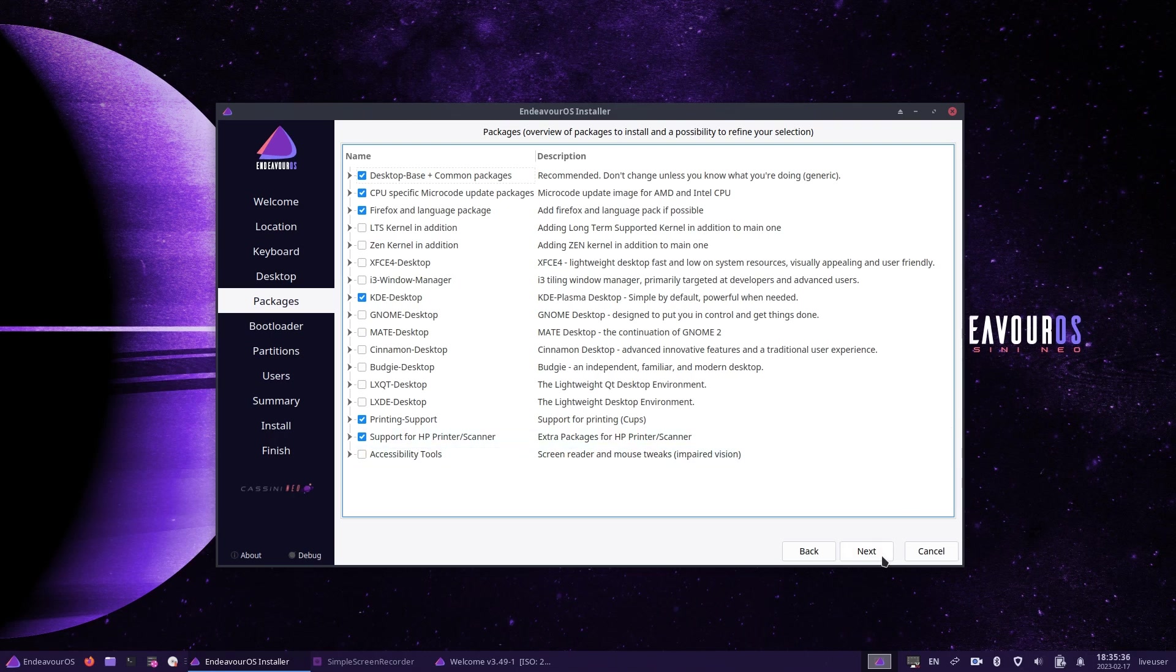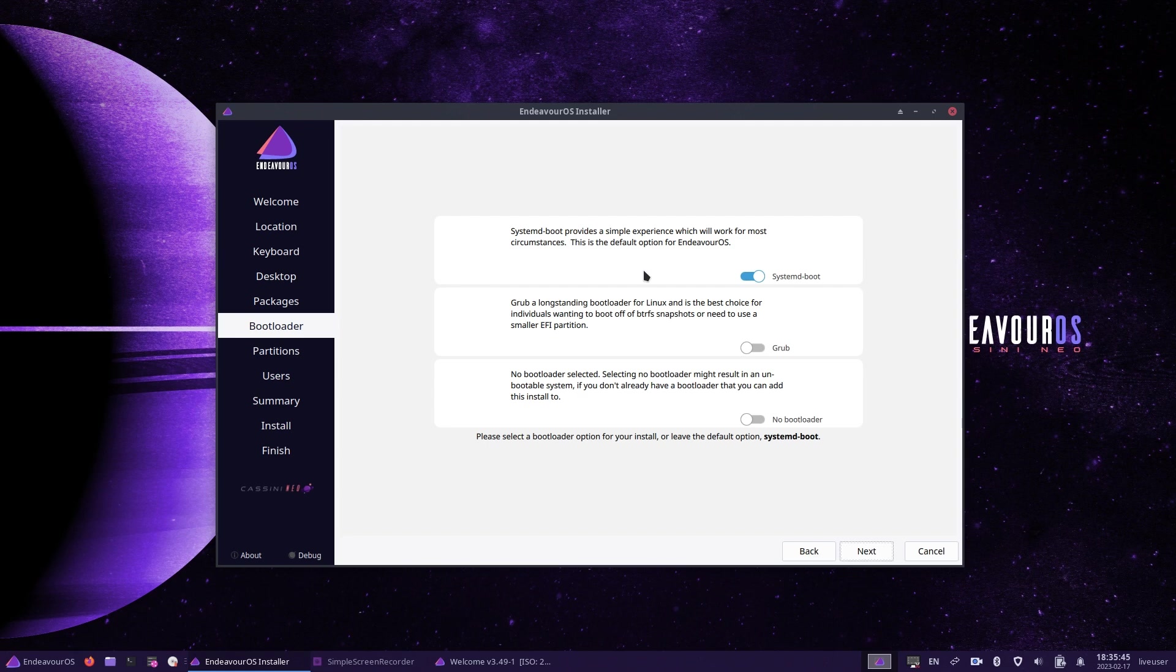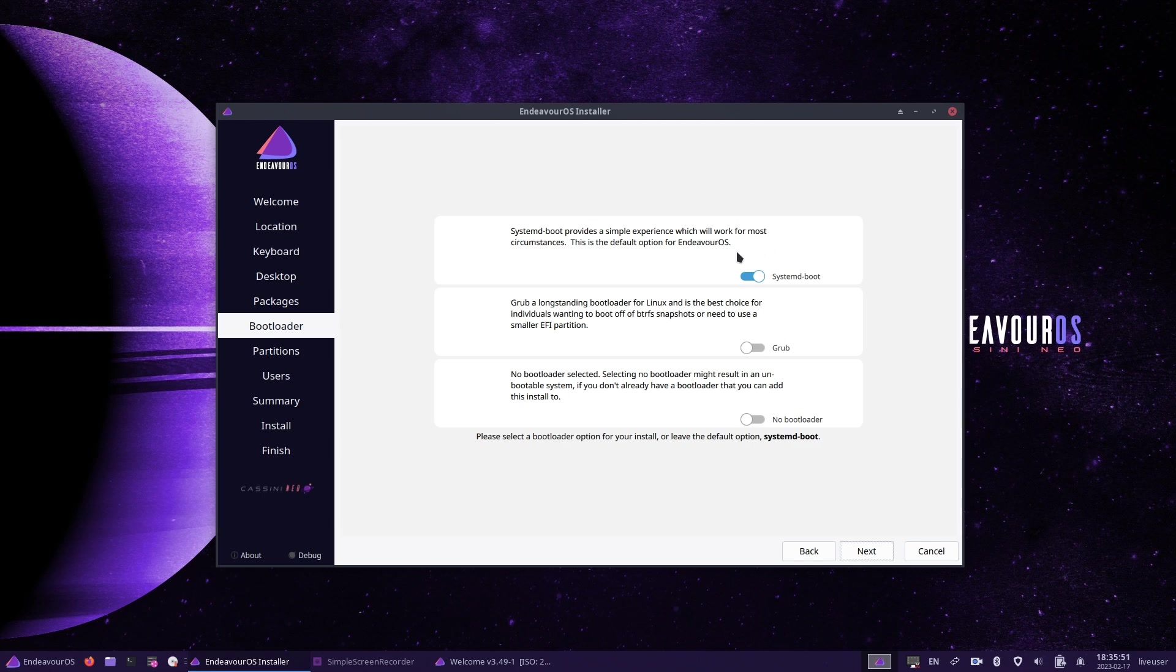You can now choose your bootloader options. By default, systemd is the selected one and the recommended one. You can use a GRUB bootloader if you're using BTRFS support or you need a smaller EFI partition. And you can choose no bootloader at all, but this is not recommended. Make your choice and then click next.